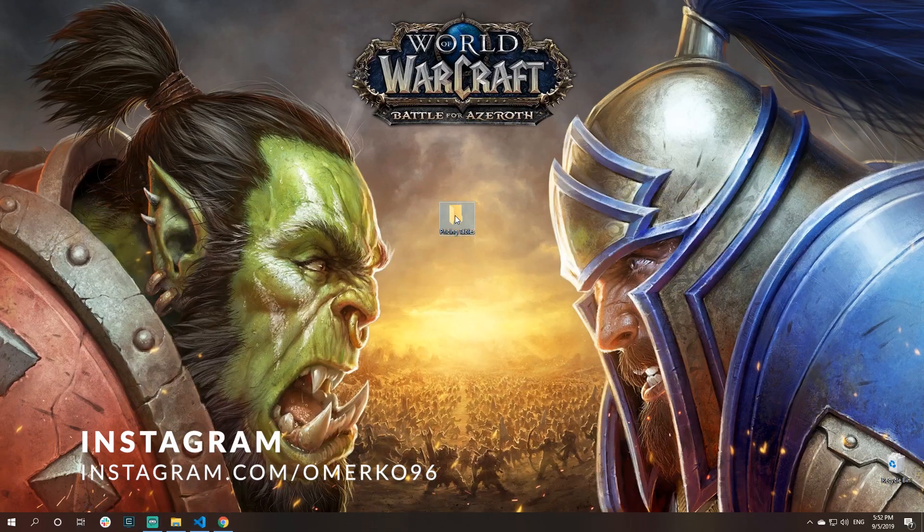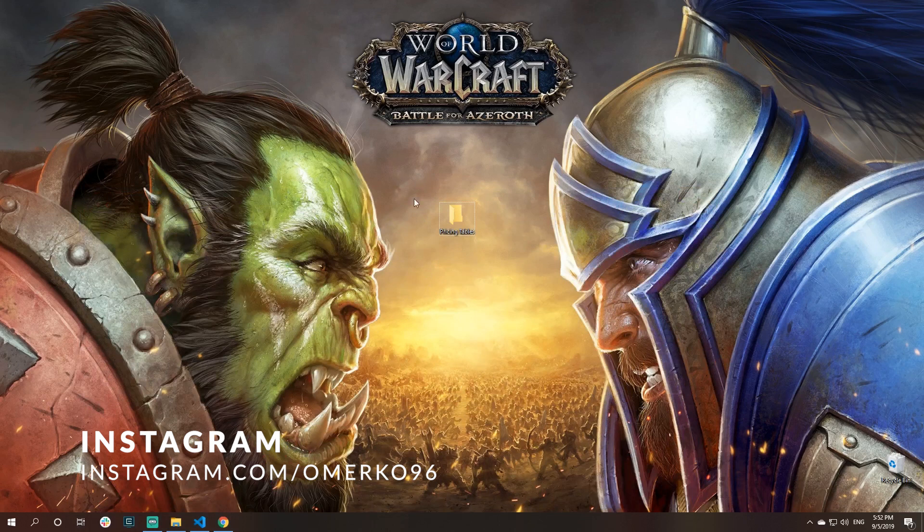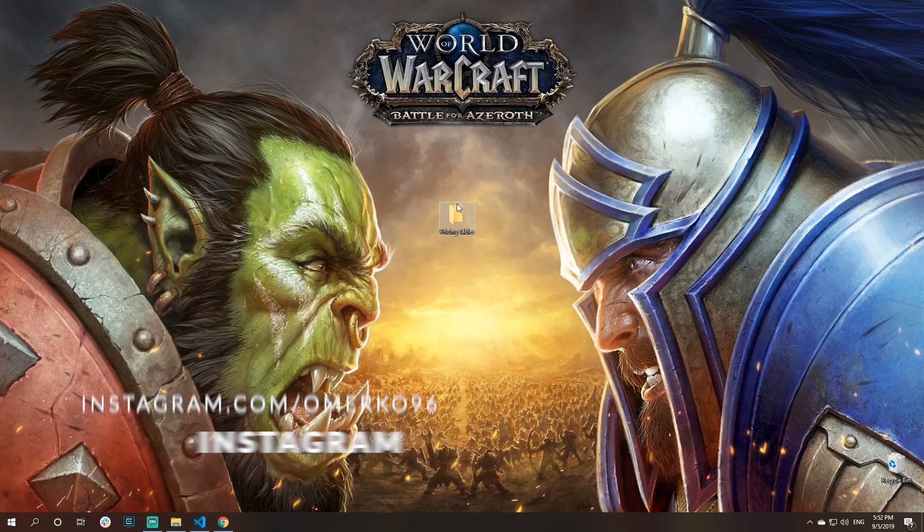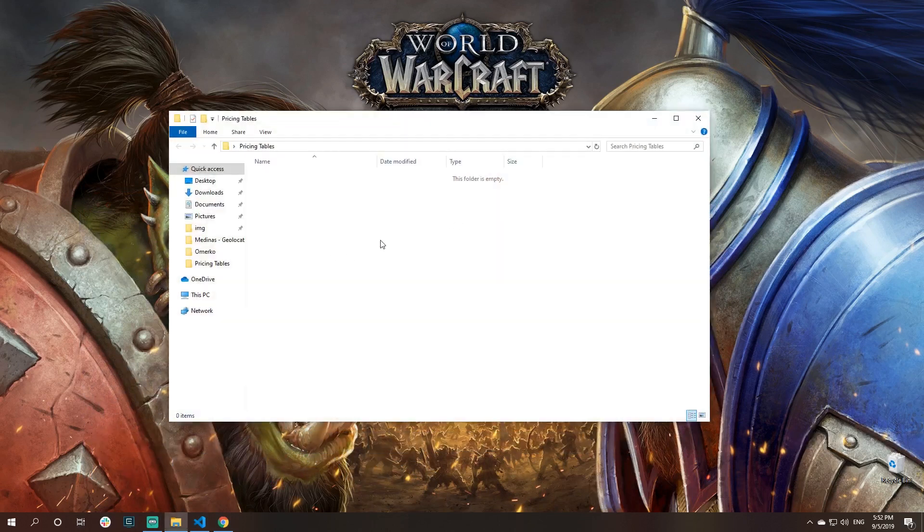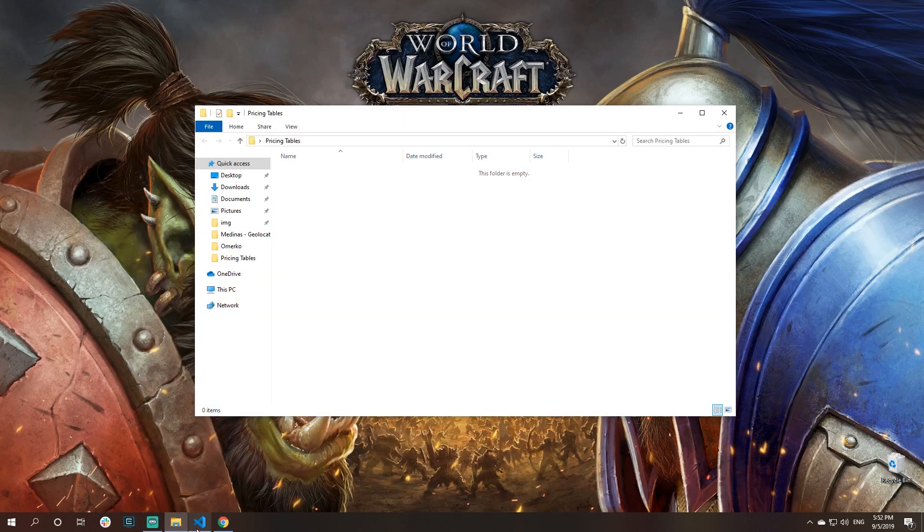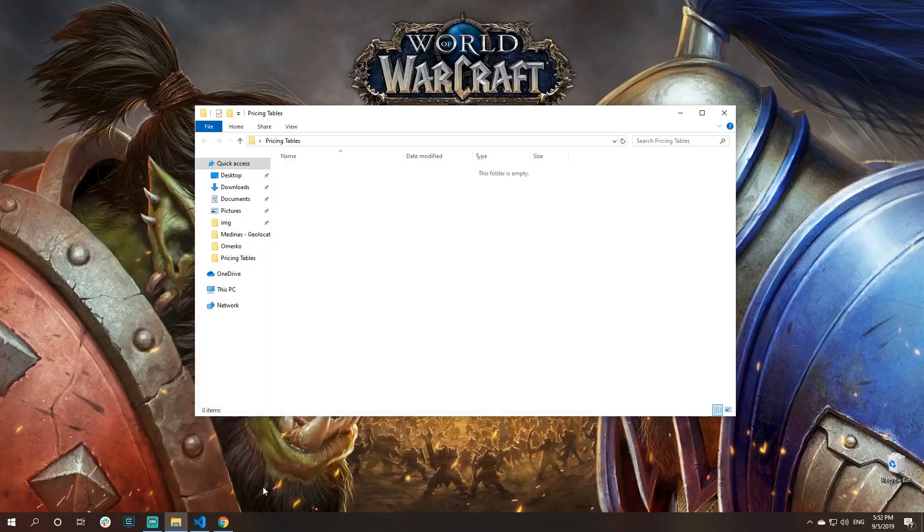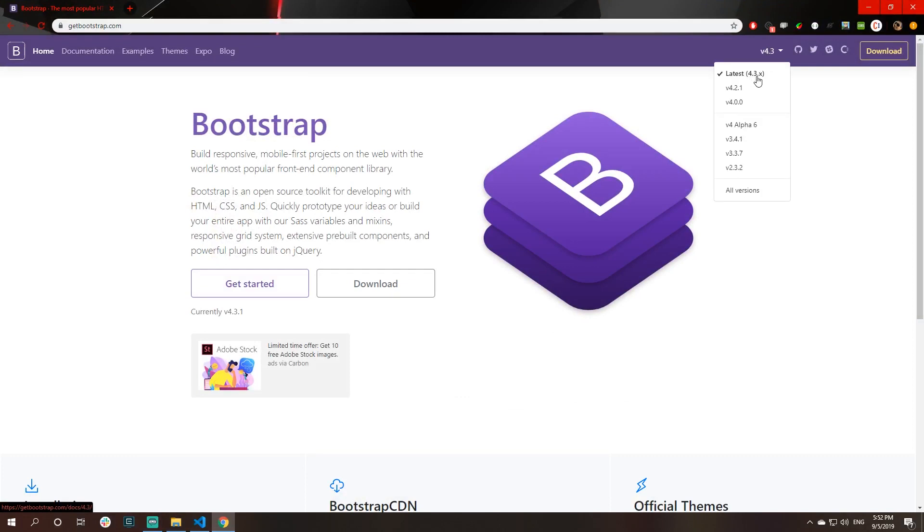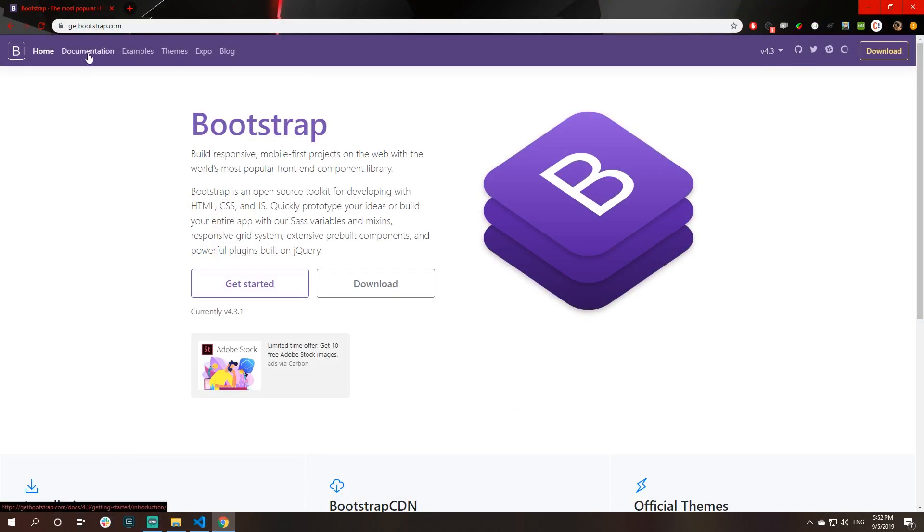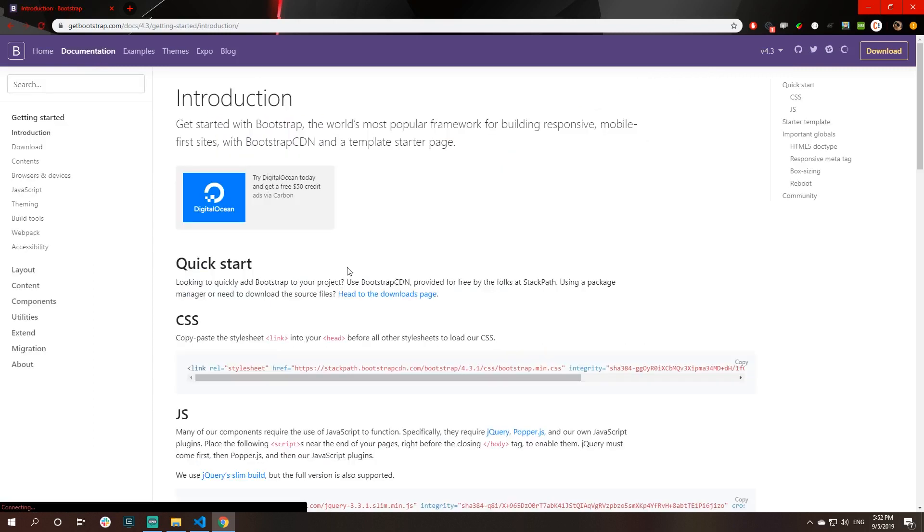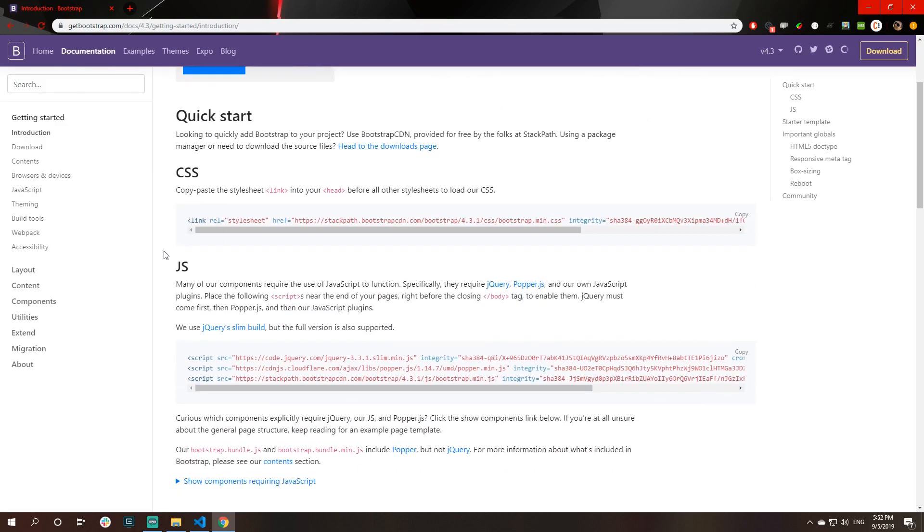I have my empty folder here. We will start everything from scratch. I opened up that folder inside of Visual Studio Code. I have also opened the Bootstrap 4 website, their official website. We will use version 4.3 of Bootstrap, the latest version.